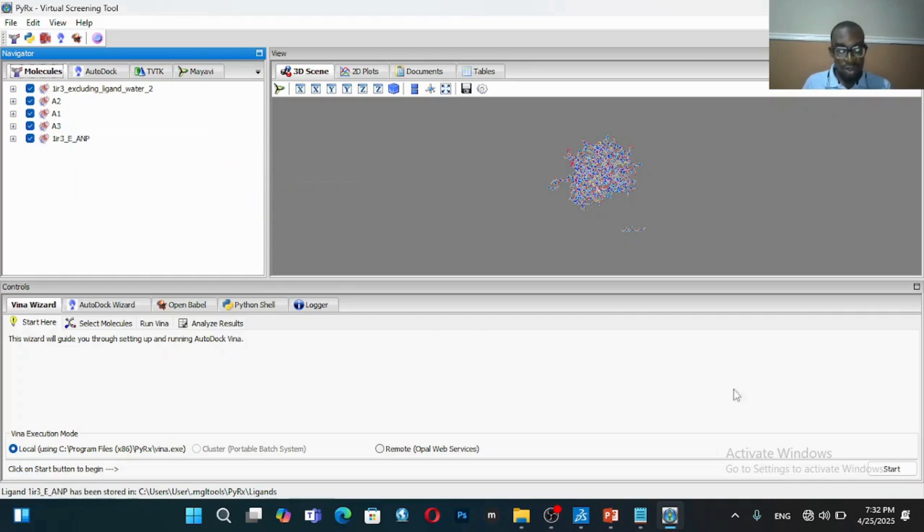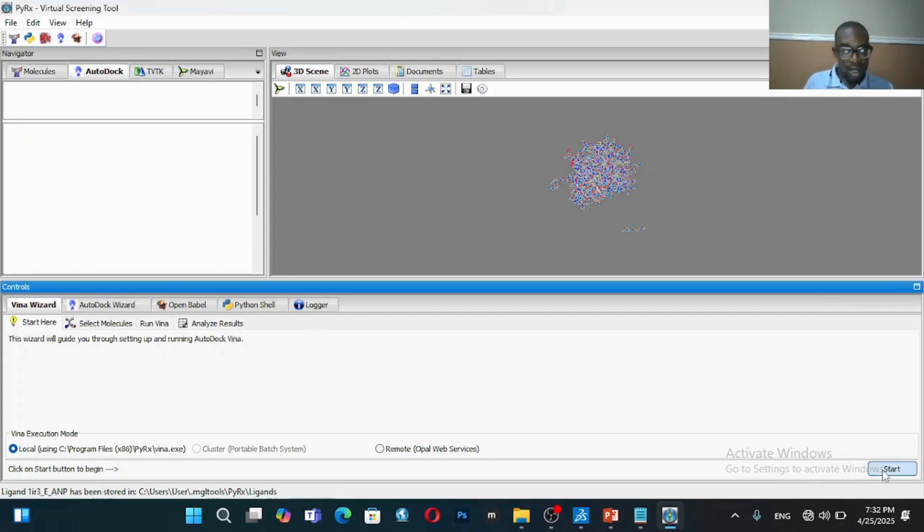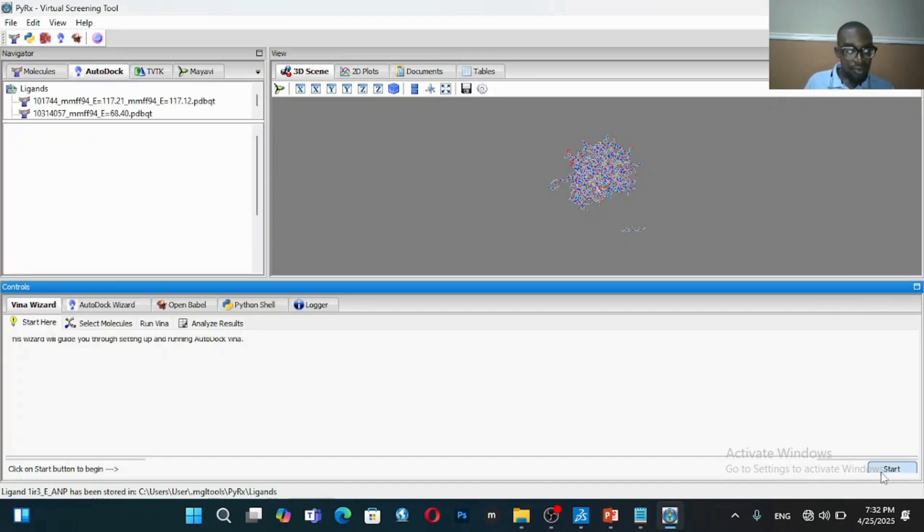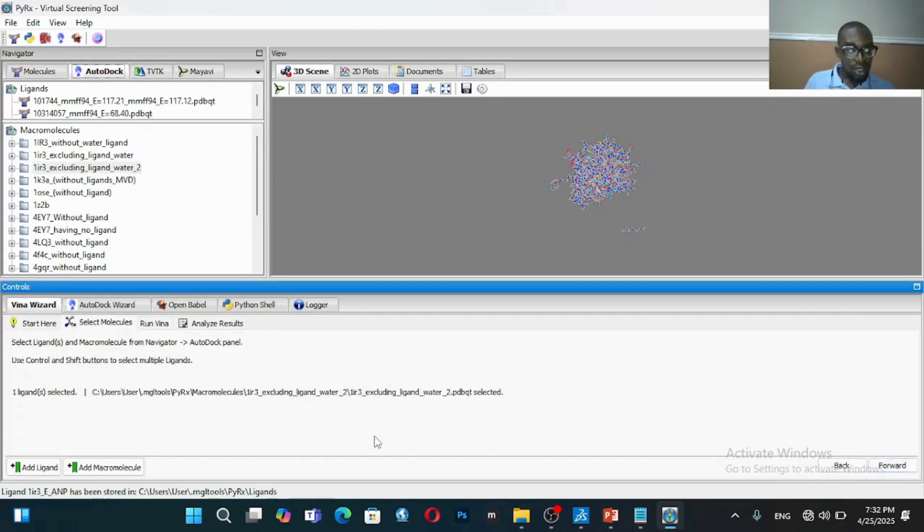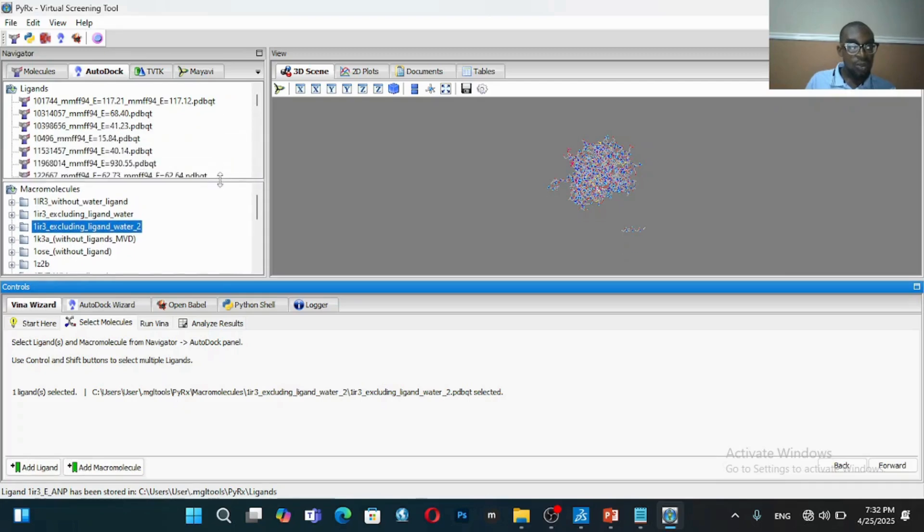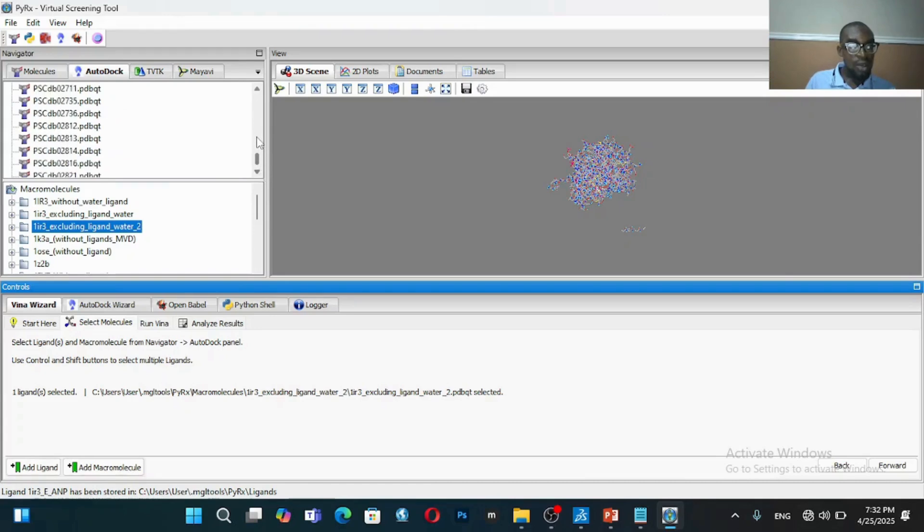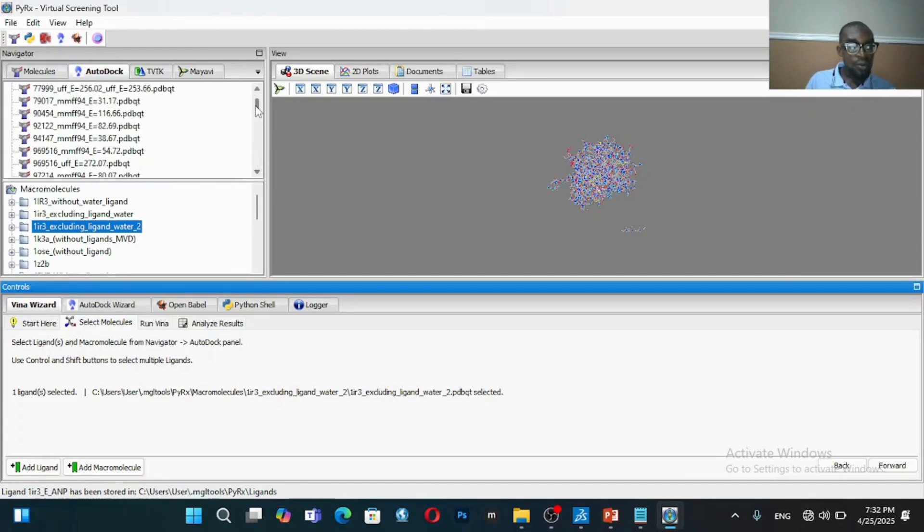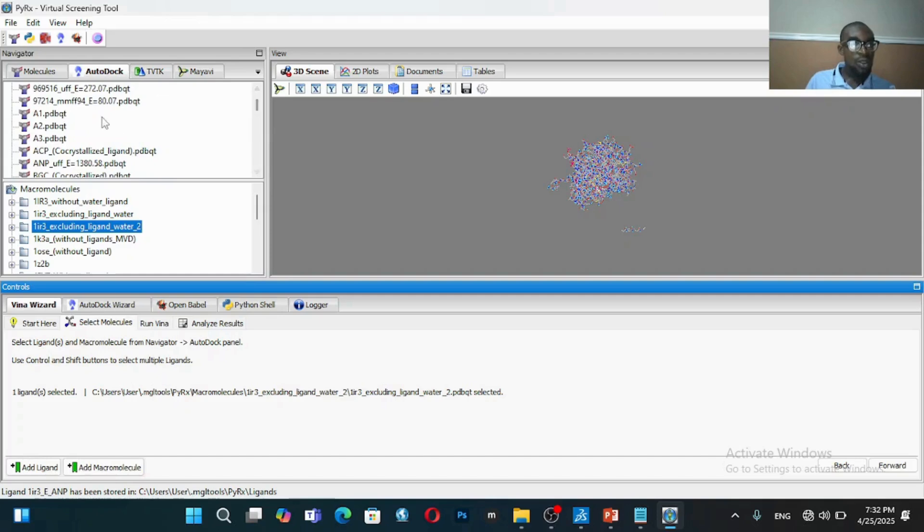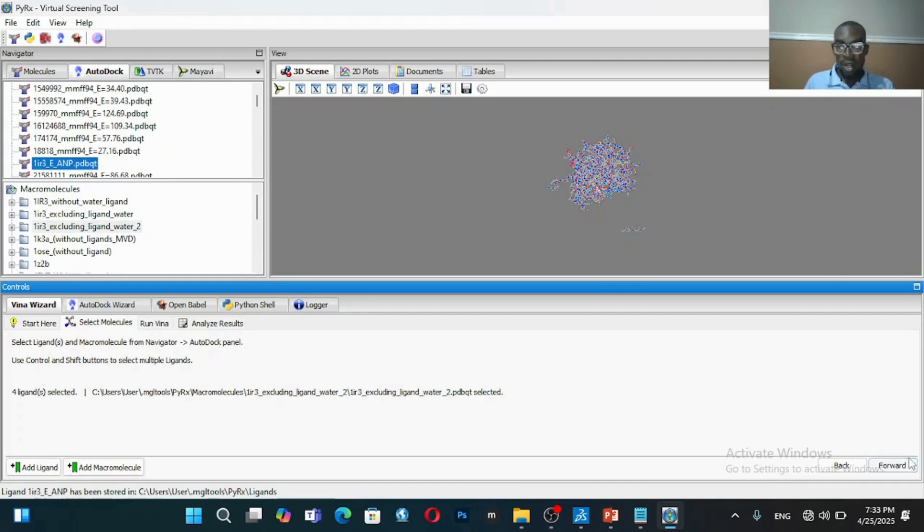Go to Vina, click on Vina, and then click on Start. It has selected the macromolecule. You can see it's selected. And then it has selected one ligand. I want to select the other three ligands, so I'll look for them: A1, A2, A3. What I will do is I'll click on Forward.